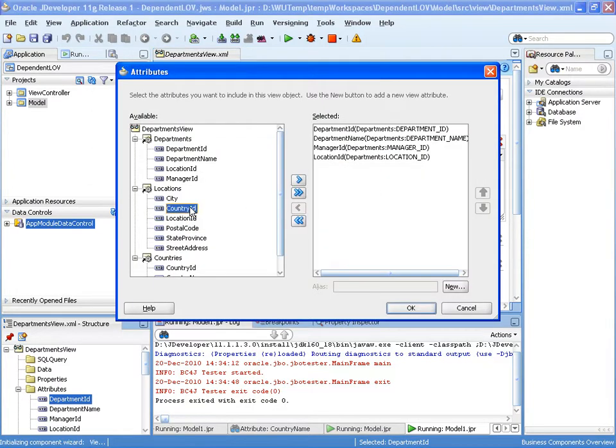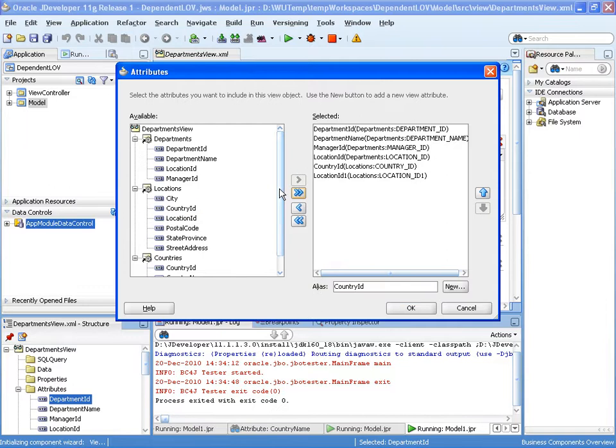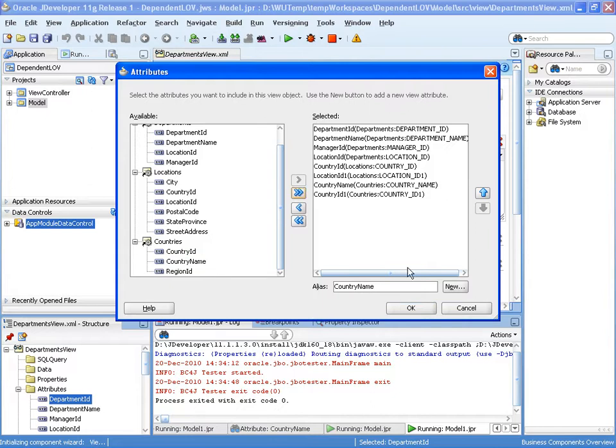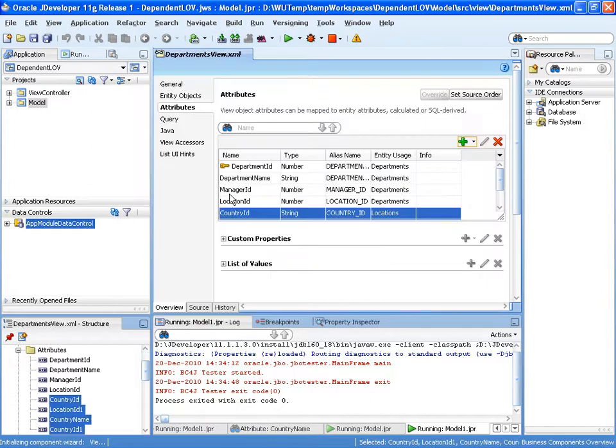and we're also going to add in another entity object attribute, in this case the country ID. And we'll also have the country name so we can display the country name in a readable form for the user as well. So that's our view object departments view object set up.